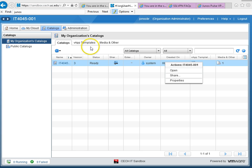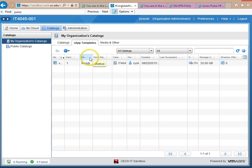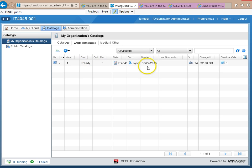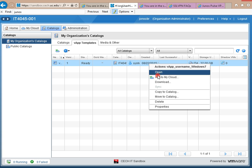So from catalogs, choose VApp Templates. This part's a little bit tricky because we have some competition for the right-click. But right-click and choose Add to My Cloud. I'm keeping my finger on the right-mouse-button because if I let go, then the Windows Explorer right-menu comes up.